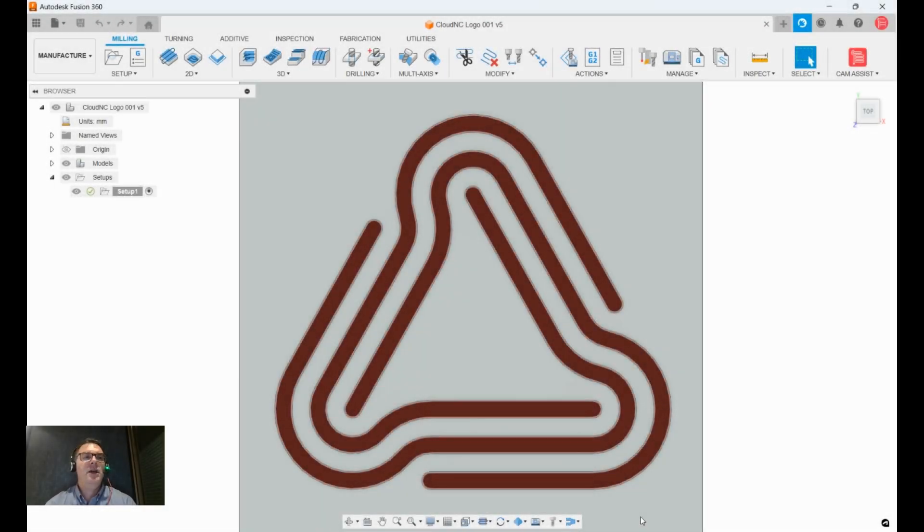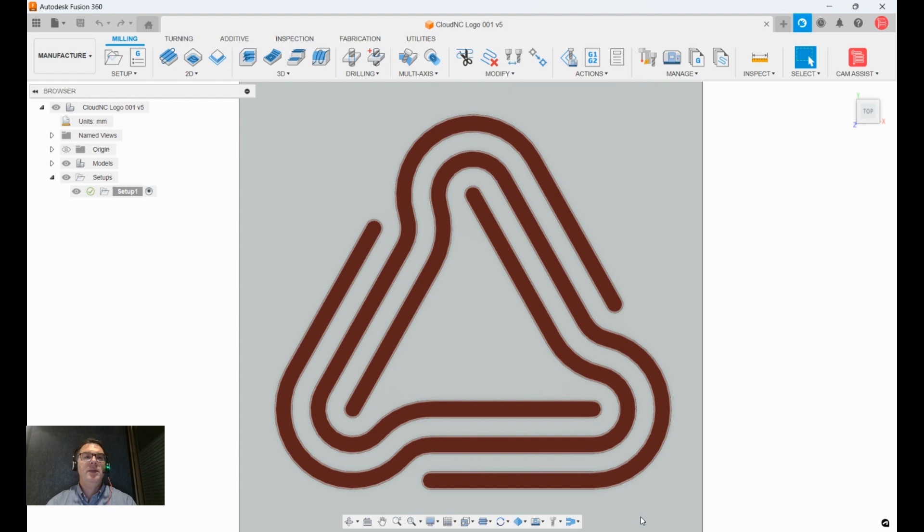Hi there, I'm Jeff, a product manager here at Cloud NC, and today I'm going to walk you through another simple example of doing a machining setup using Cam Assist in Fusion 360.